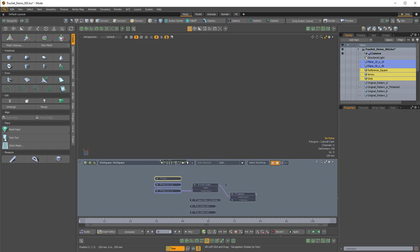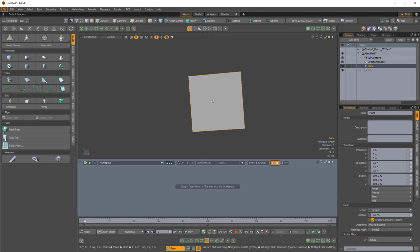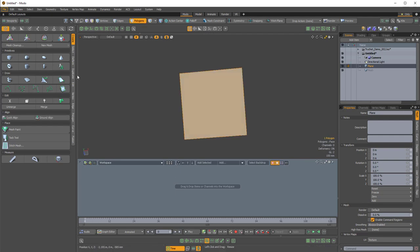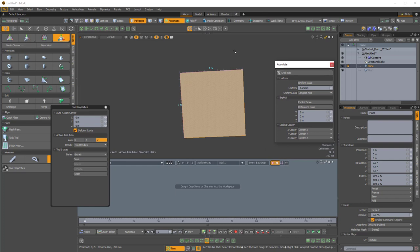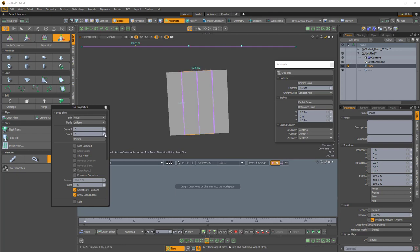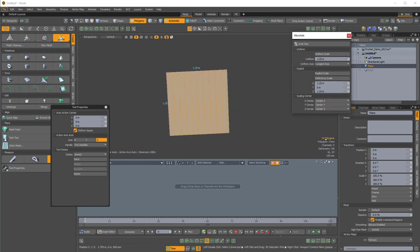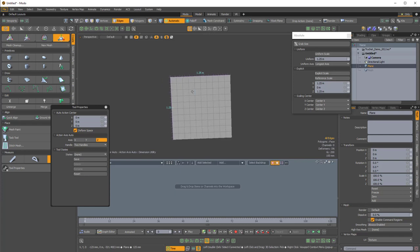Let's build this from scratch. I'll press Ctrl+N to start a new scene, and in this empty mesh I'll create a plane. I'm going to make this plane 1.25 meters by 1.25 meters with uniform scale. Then I'll subdivide this a few times - Alt+C for loop slice with a count of nine, which gives us ten segments. I'll do the same on the vertical edge. So now we've recreated our 10x10 plane.